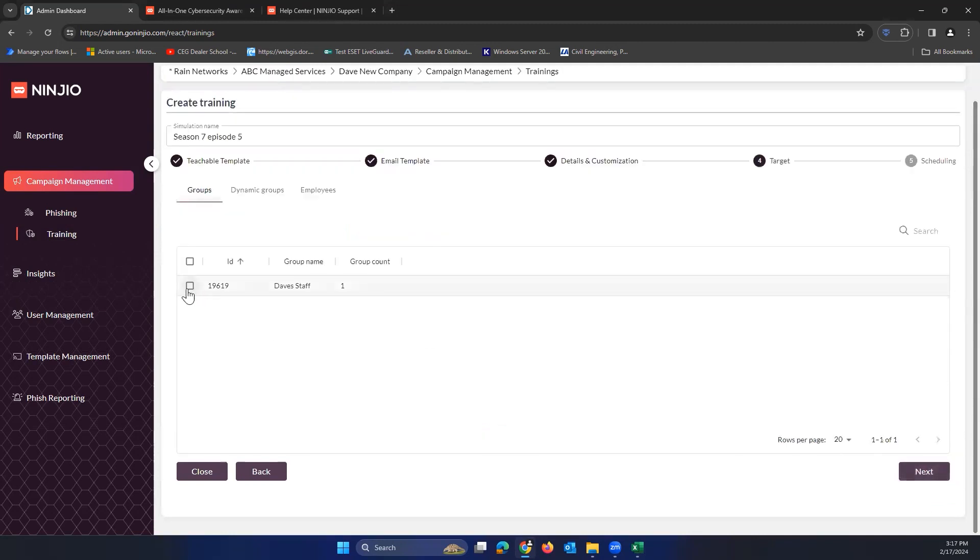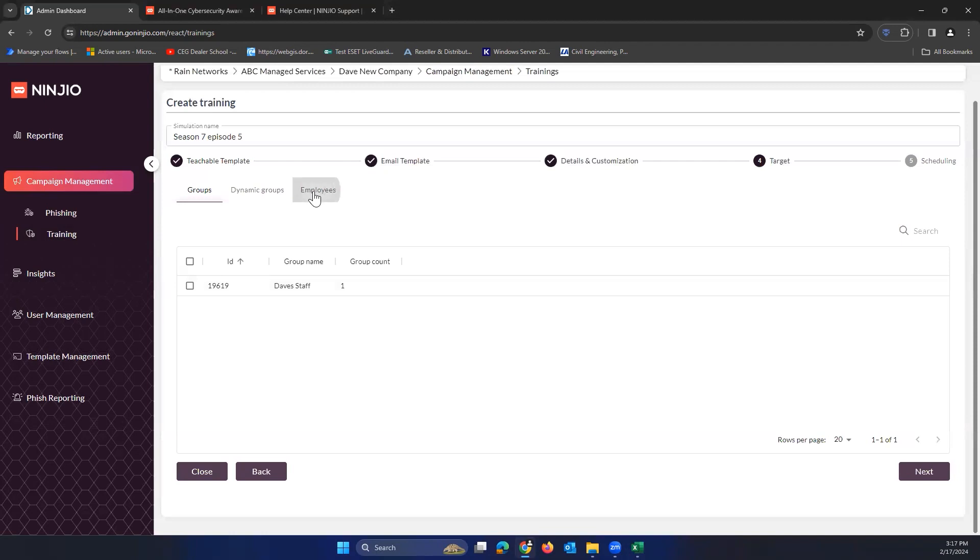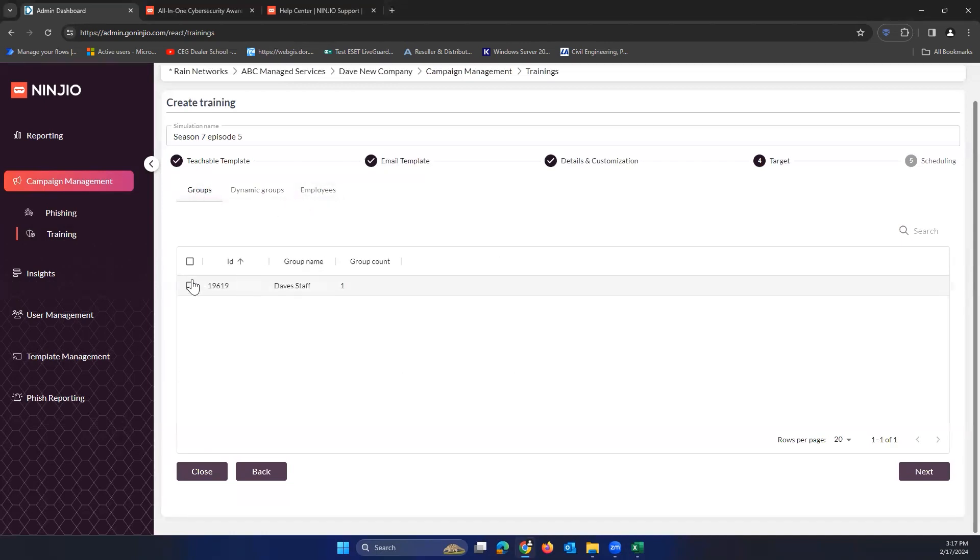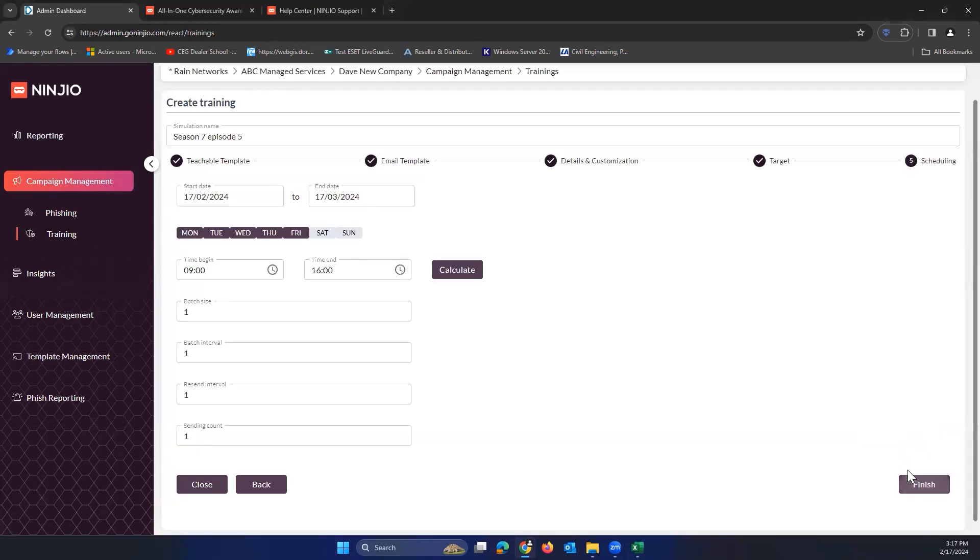This is who do we want to send it to, and I made a group with myself in it called Dave Staff. You can also choose direct employees, but definitely recommend sticking your users in a group and sending it all to the group. We'll click on next here.